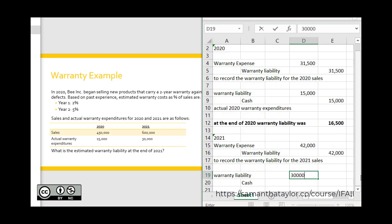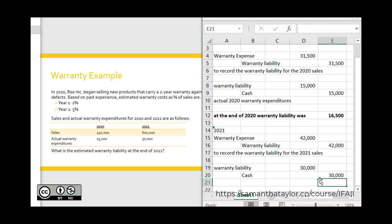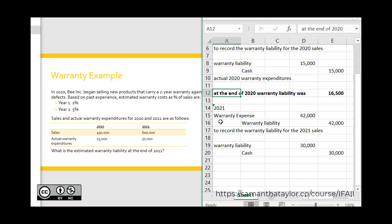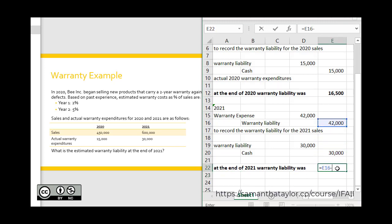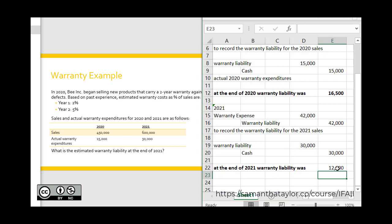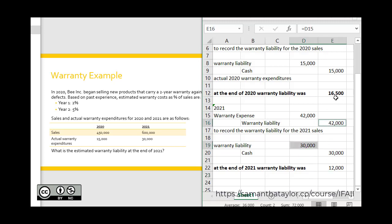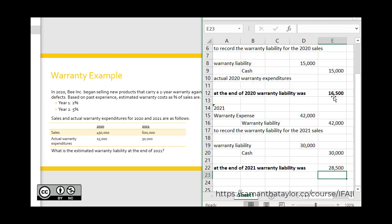It might be tempting to say we set up $42,000, incurred $30,000, so the liability is $12,000 — but that would be close, but wrong. Liabilities are cumulative — this is a balance sheet account. We need to see what was at the end of last year. So we take the $42,000 set up, deduct the $30,000 actual expenditures, giving $12,000, and add the $16,500 from the end of 2020. At the end of 2021, our warranty liability was $28,500.